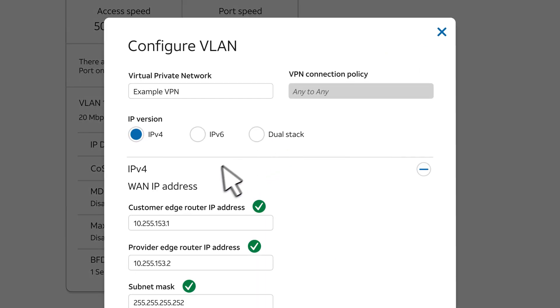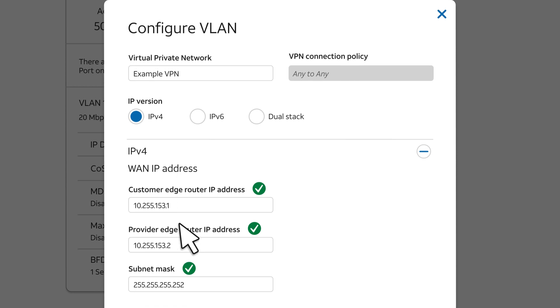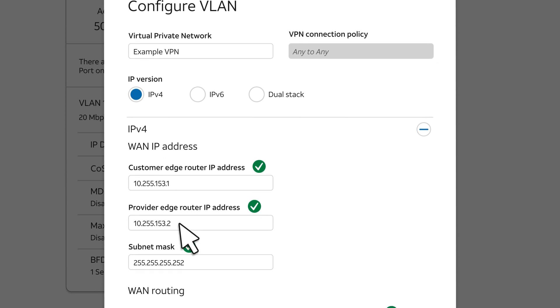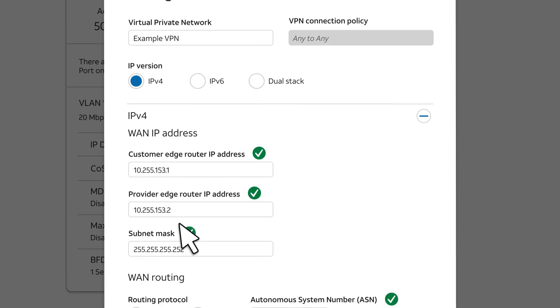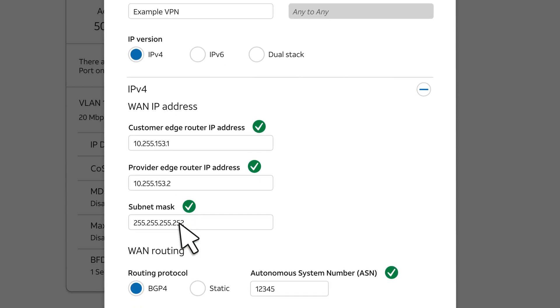Under WAN IP Address, you can update the IP addresses for the Customer Edge or Provider Edge Router and the Subnet Mask.